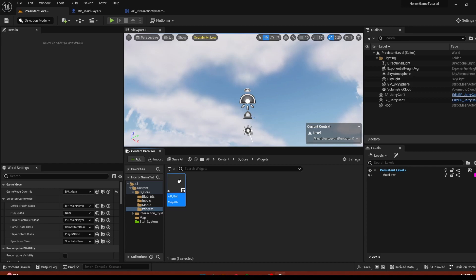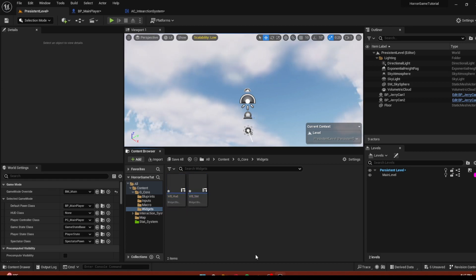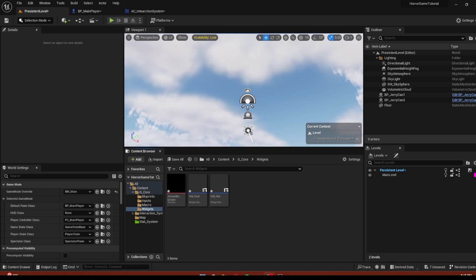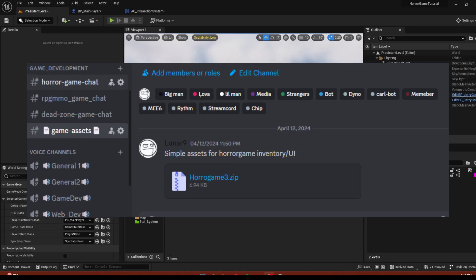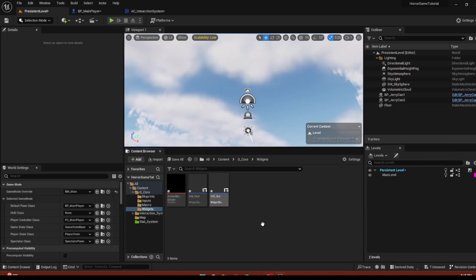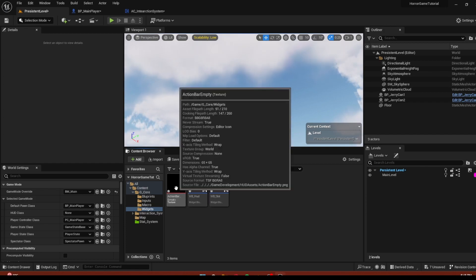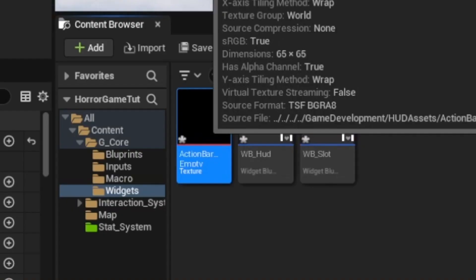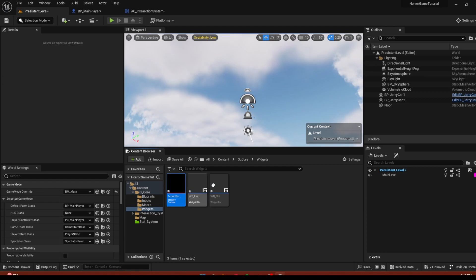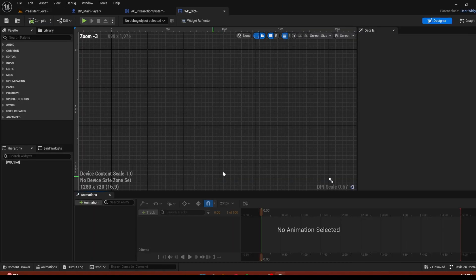Duplicate that with Ctrl+D — this will be the Video Blueprint Slot. If you join my Discord there should be a channel where I put some assets, so you can go and download them. I imported the action bar empty for our slots, so let's go into our slots.